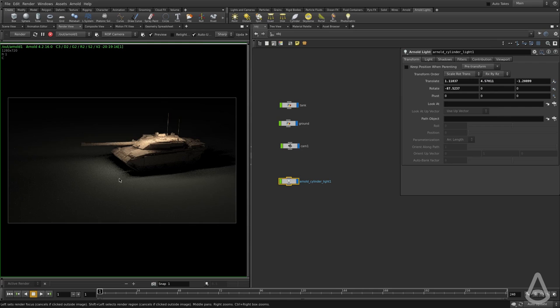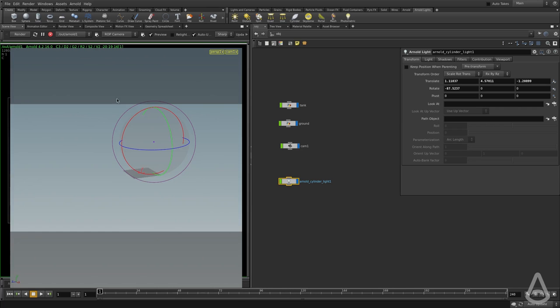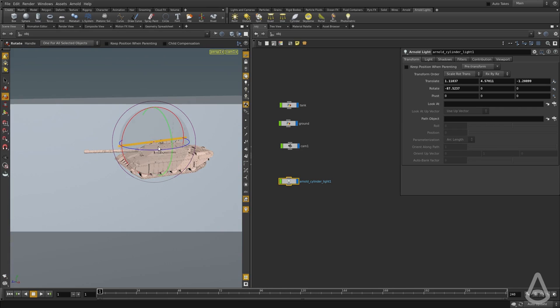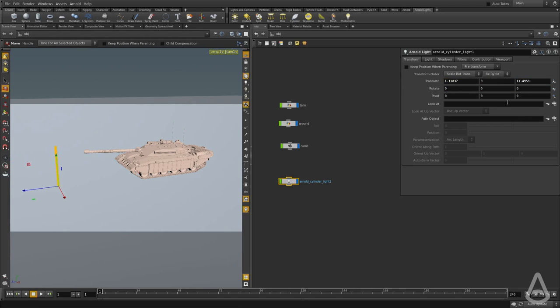And we have a cylinder-like emission basically, and this can be used to simulate any neon lights or anything like that. And I'm actually going to position it at the ground.